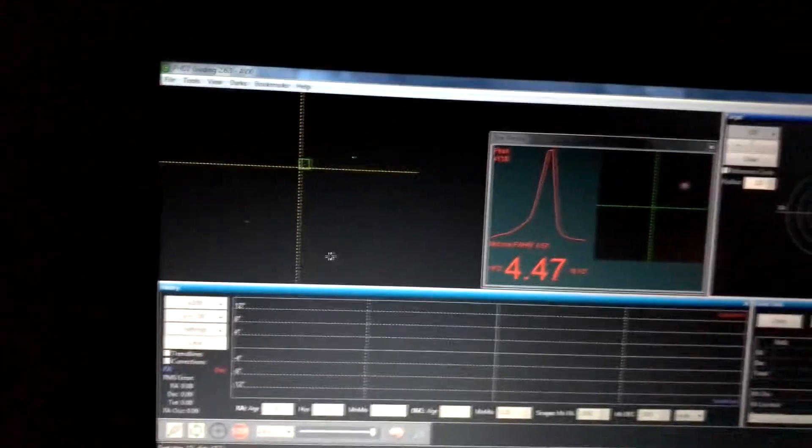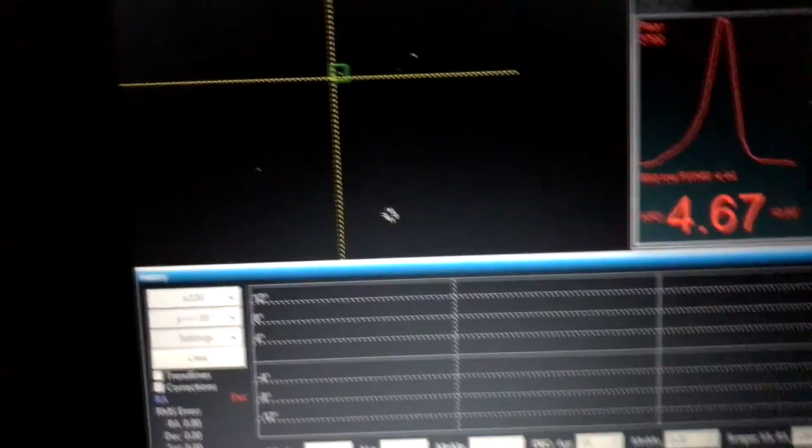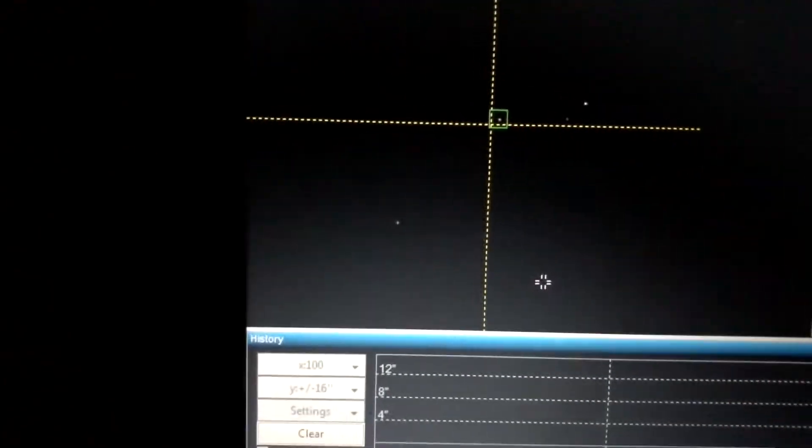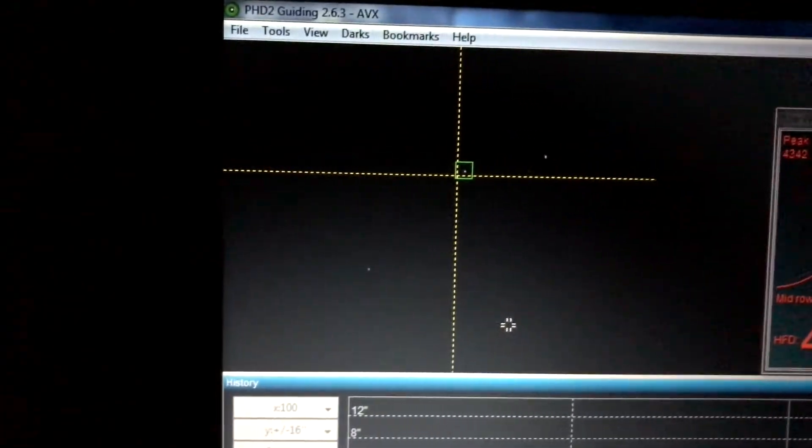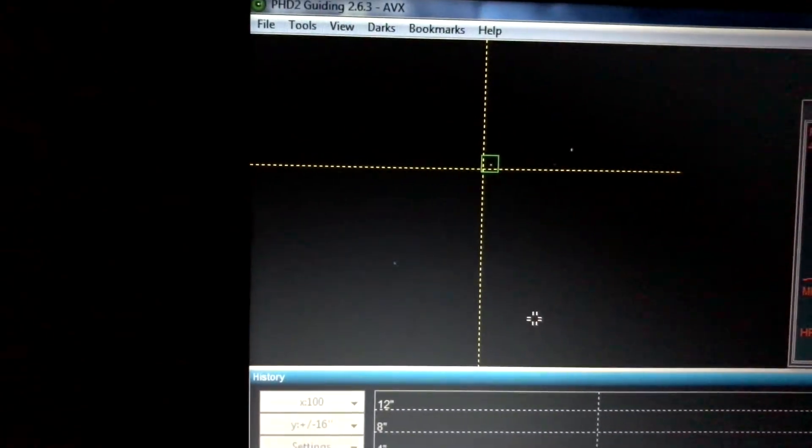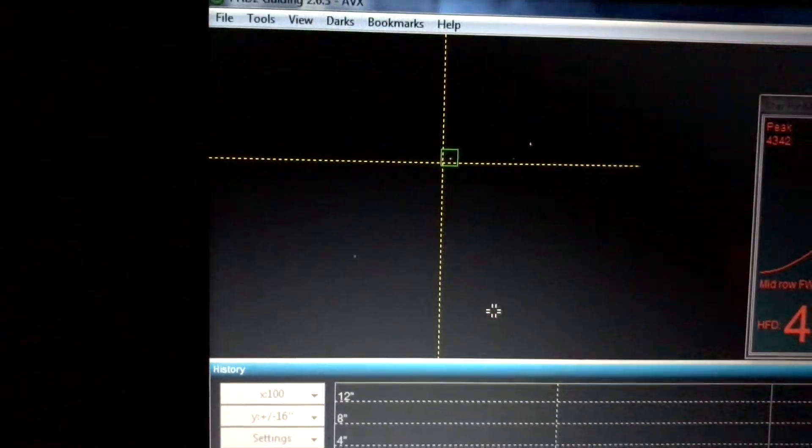So I'm going to try this filter tonight and I'm also using PHD2 guide, which is doing a star calibration right now before it does all the guiding.